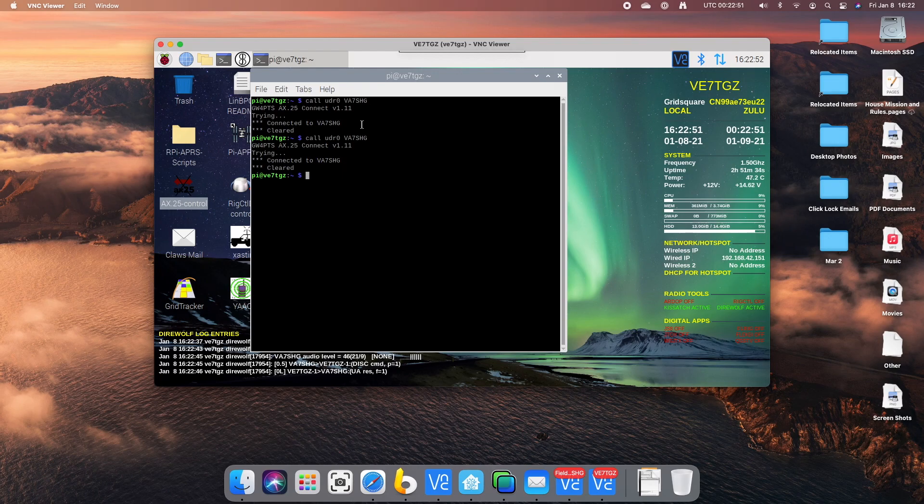OK. Let's try this one more time. So we'll do call UDR VA7SHG.